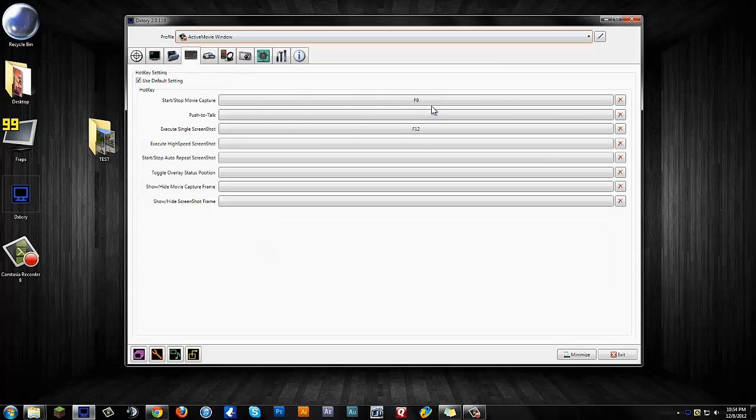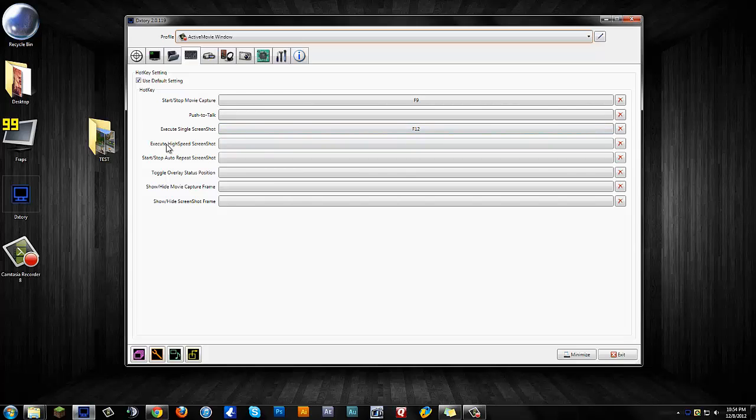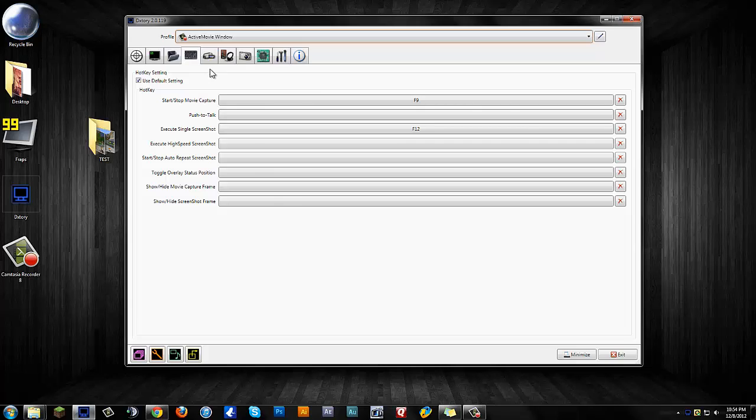You can change your hotkeys. I set up F9 because I was used to using that with Fraps, and for a single screenshot as well. But if you're recording Minecraft like I do, they already have F2 on there, so it's not really useful. There's this execute high-speed screenshot feature. I haven't really experimented with that yet, but I will be. I had just got this as of today, so I wanted to get this out right away because I was very impressed with it, and I do believe it is better than Fraps.